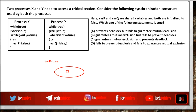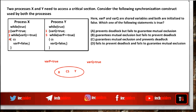Suppose variable Q equals true — this statement is already executed by process Y. So now since variable Q equals true, process X can enter the critical section. So if process X is inside the critical section, variable P is true and variable Q is true. Now suppose process Y got the processor again and checks the condition to enter the critical section. The condition is variable P should be true. Since variable P is true, process Y can also enter the critical section. So two processes are inside the critical section at the same time — mutual exclusion is not guaranteed.